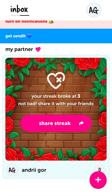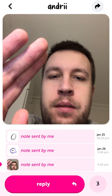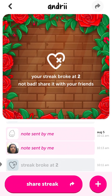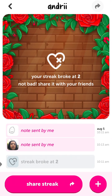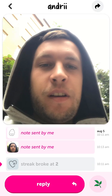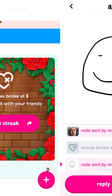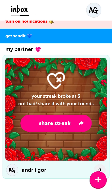So there you have it. To see all the history, you can just go to a specific streak, then to a specific person, and you can see all the notes just like that.